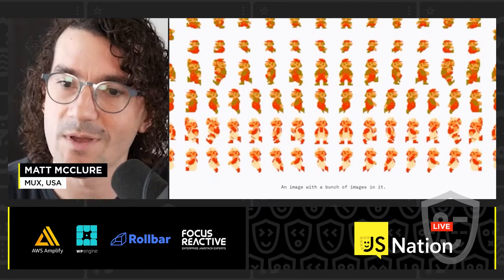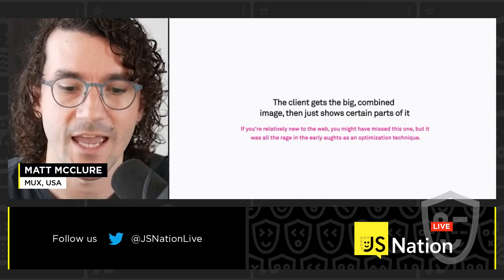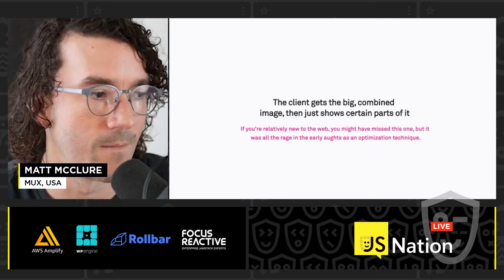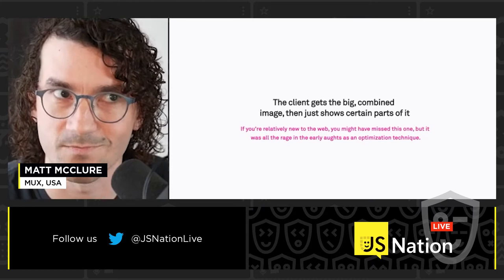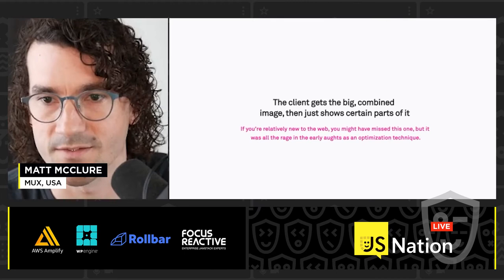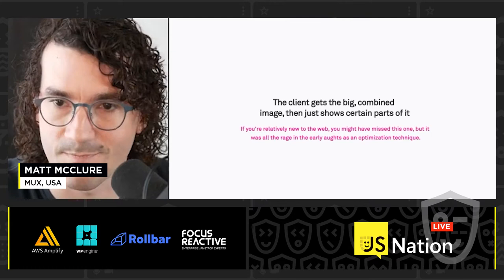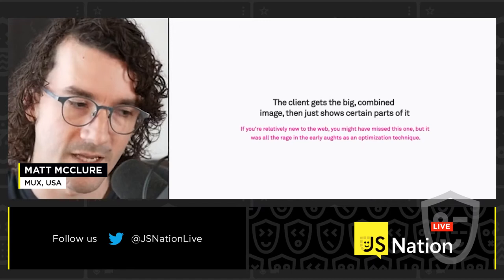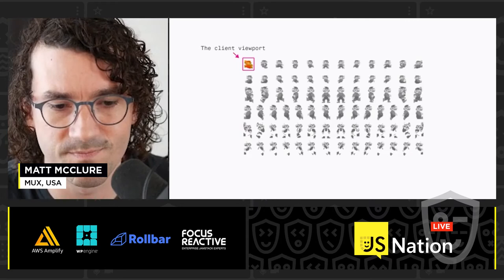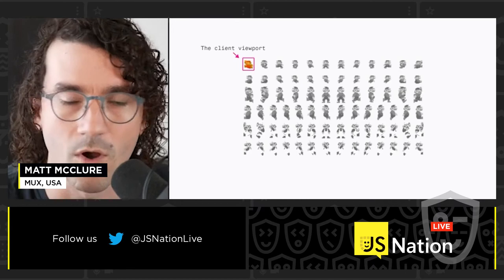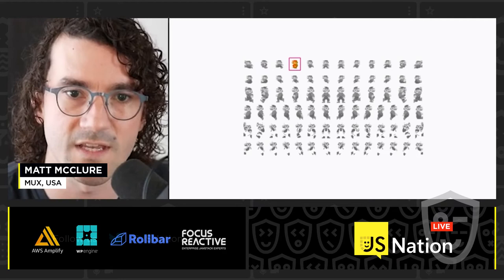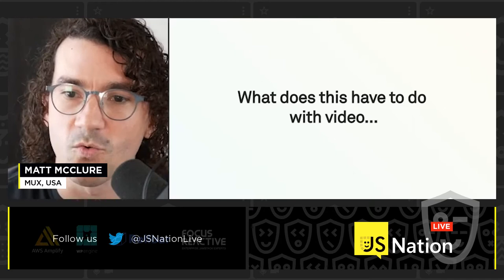In a nutshell, a sprite is an image with a bunch of images in it. The client gets this big combined image and can just pick and choose which parts of it to show. This was a really common optimization technique from the early 2000s. If you had a button with hover states, depressed states, and active states, you would just send one button image and use CSS background positioning to decide which part to show. A lot of people also know this from video game sprites — all of Mario's states are in one image and the client viewport just shows the relevant state.